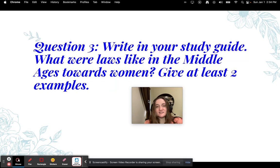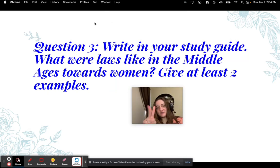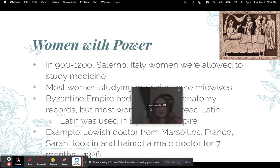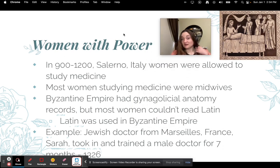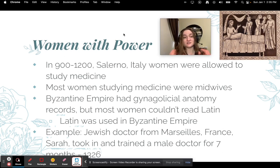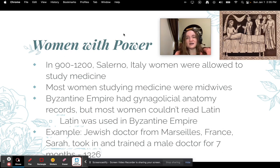Question three — write in your study guide: What were the laws like in the Middle Ages towards women? Give at least two examples. Now let's talk about women with power. In 900 to 1200 in Salerno, Italy, women were allowed to study medicine. Most of the time these women became midwives — kind of like a doctor that helps with childbirth.